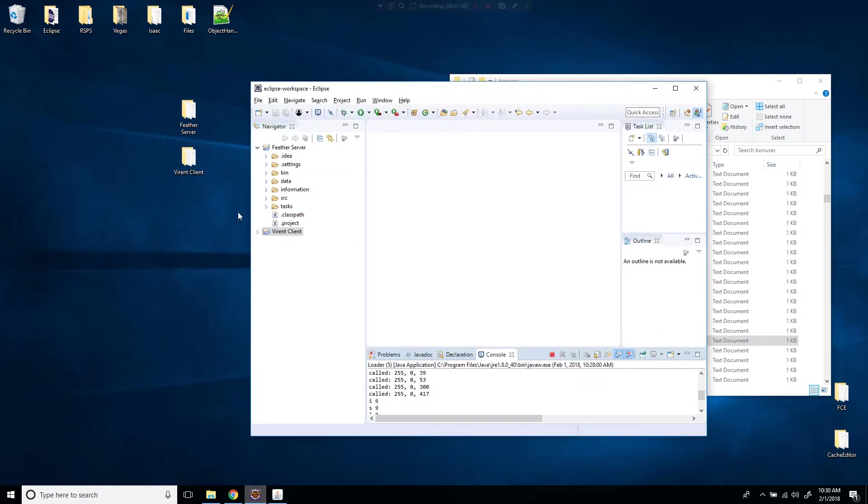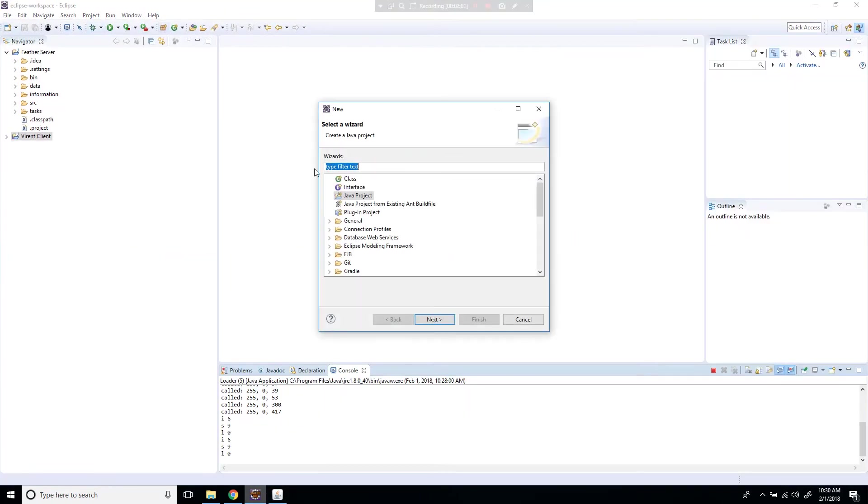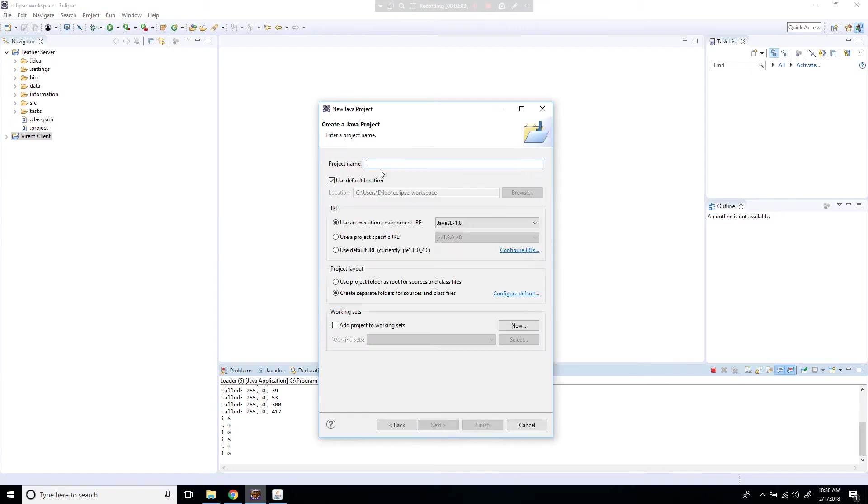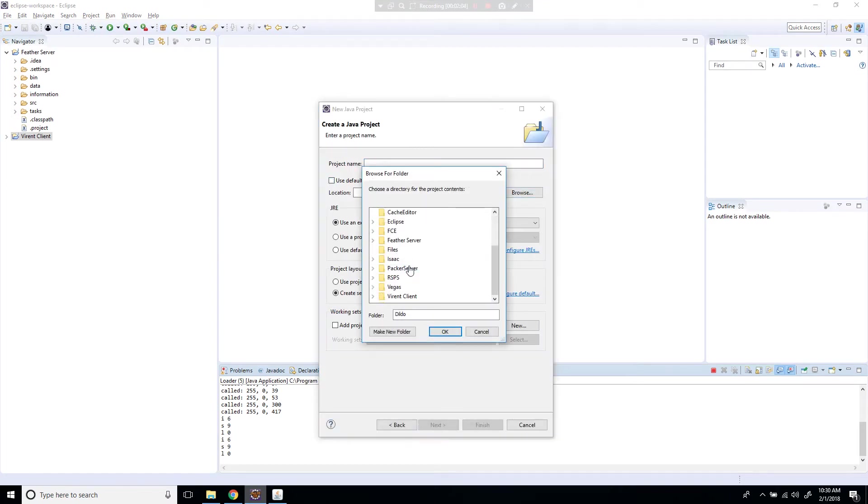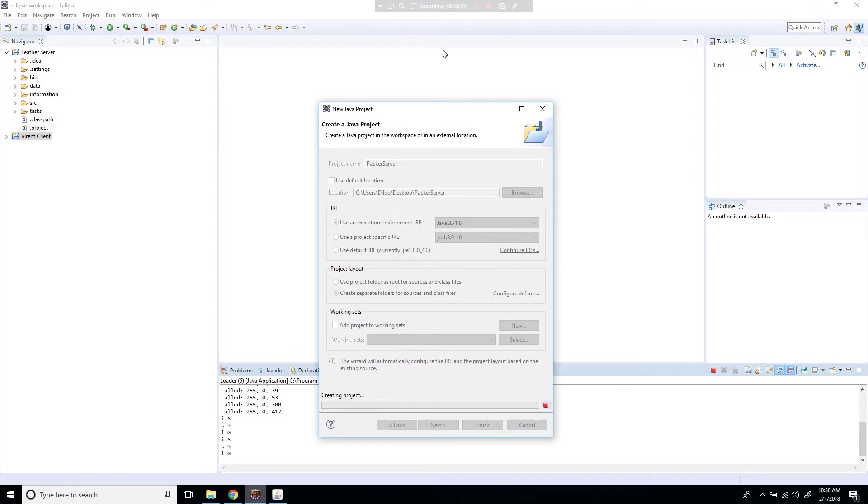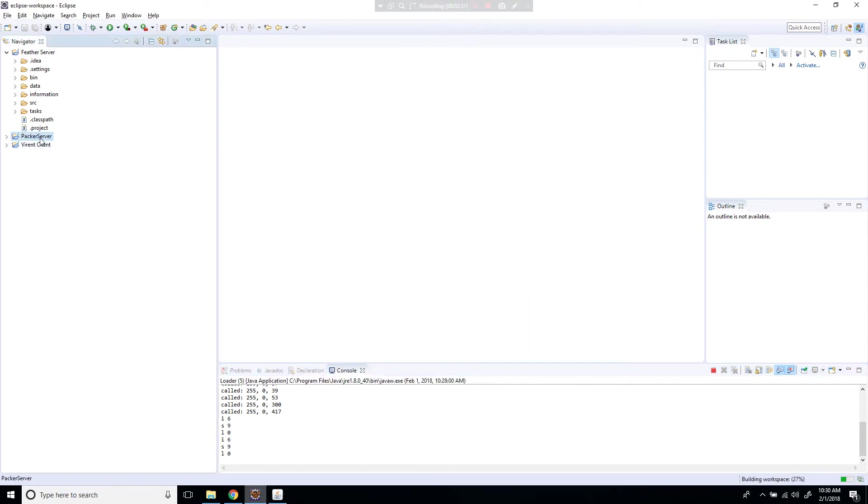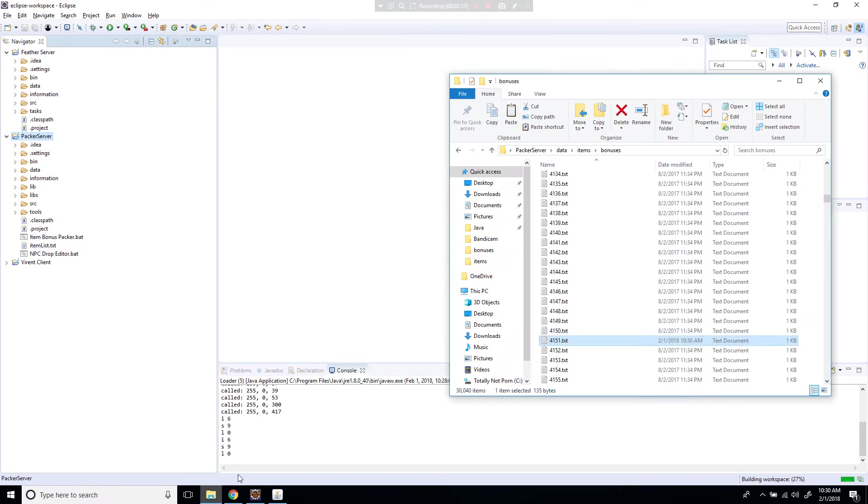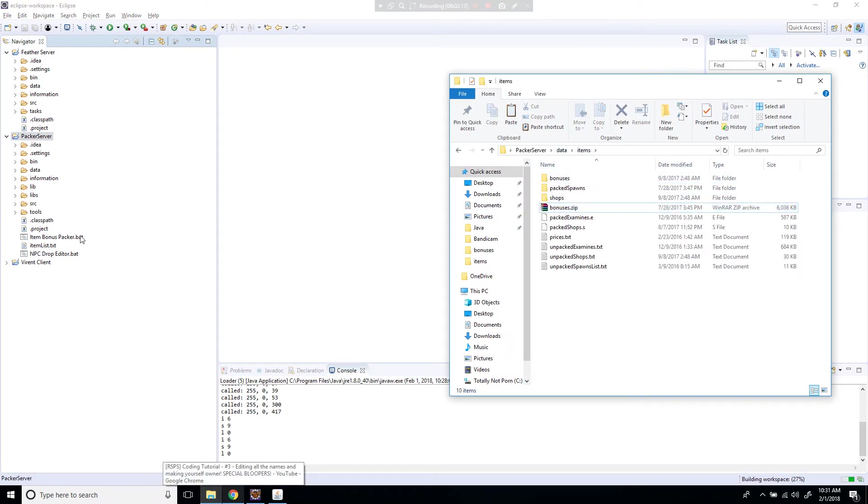So now what we're going to do is we're going to go to Eclipse and we're going to put this server inside of Eclipse as a Java project. So after it's inside Eclipse, what you're going to do is you're going to go back to the server, go back to the items and the bonuses.ib, delete that.